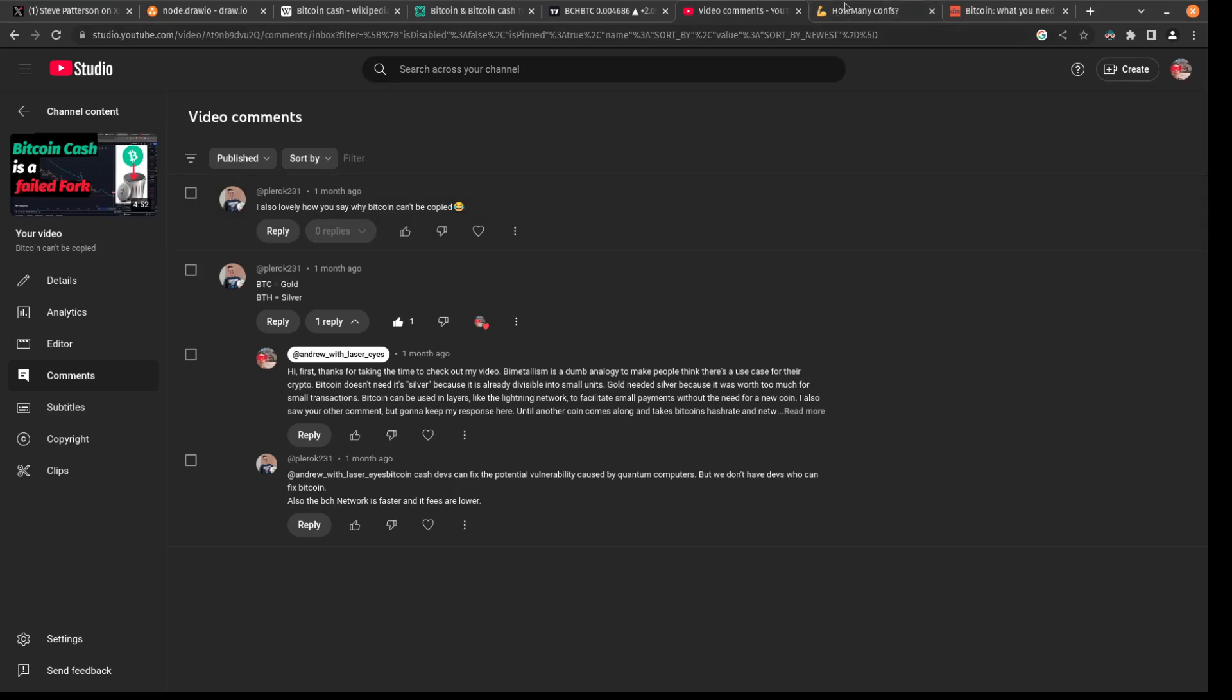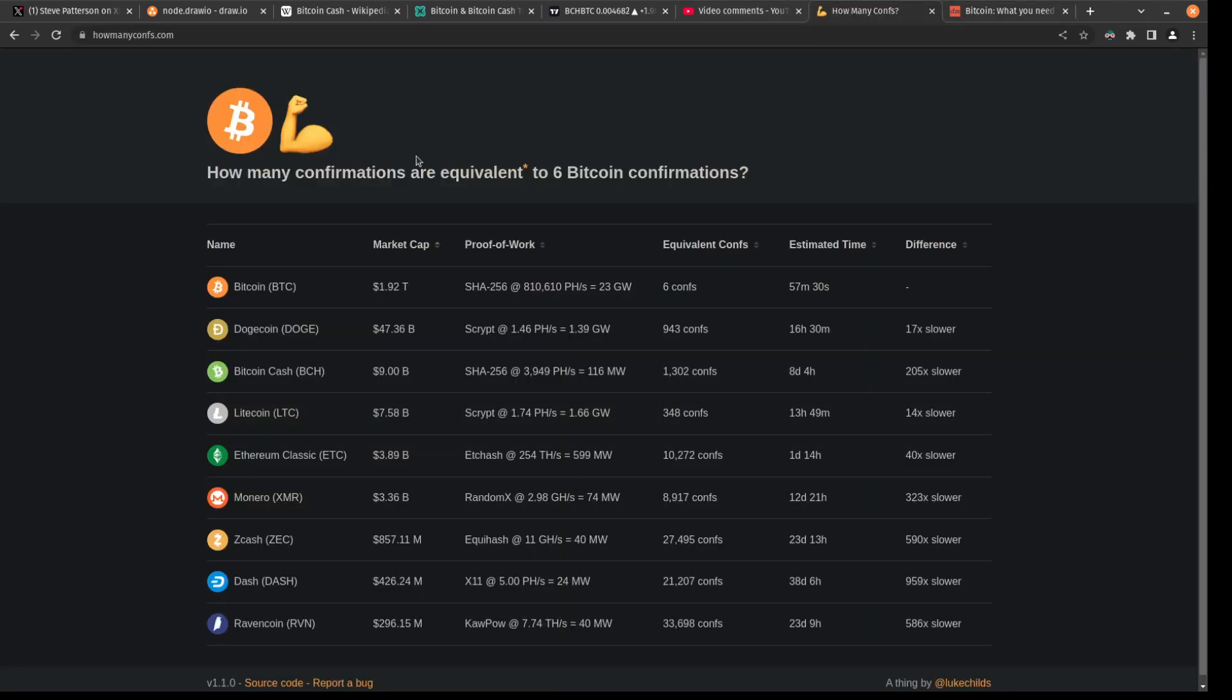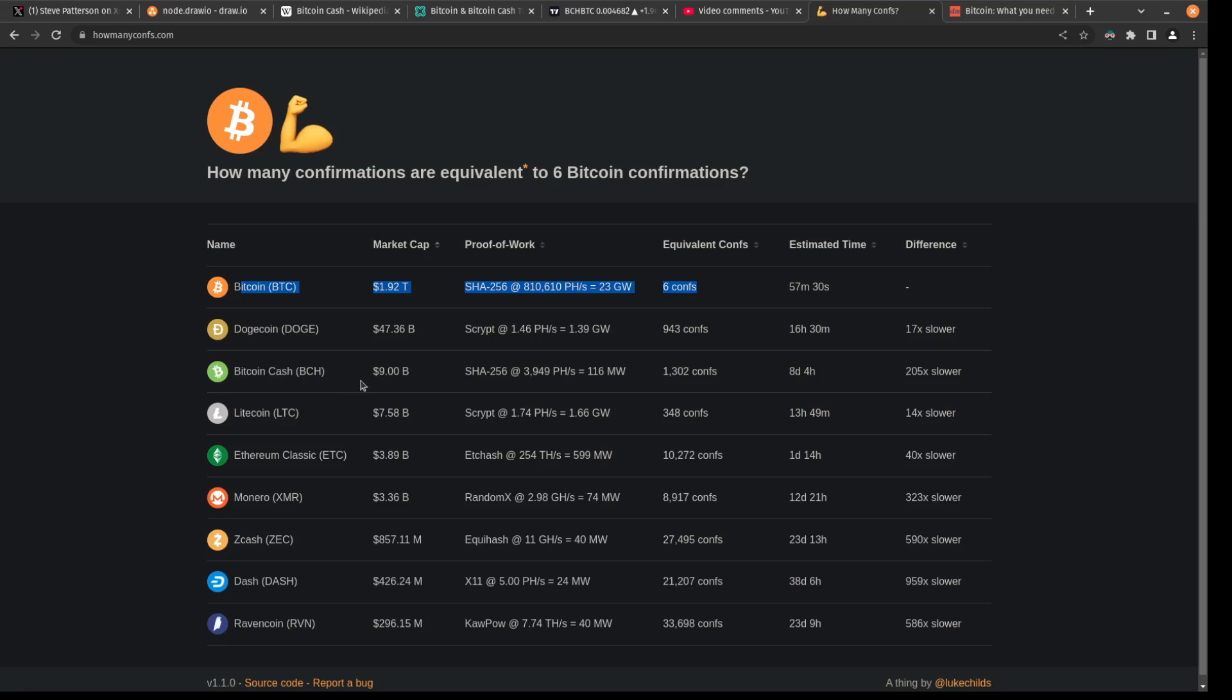If we go to howmanycomps.com, we can see how many confirmations a Bitcoin Cash transaction needs to equal six confirmations of one Bitcoin transaction. So if you wanted the security of six confirmations of Bitcoin in Bitcoin Cash, you'd have to wait approximately 1,302 confirmations. So that's 205 times slower than the real thing.